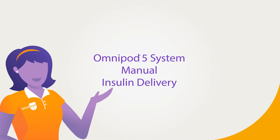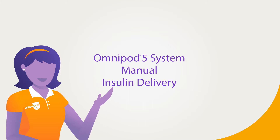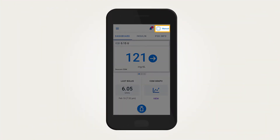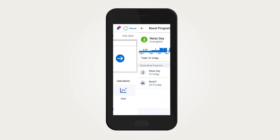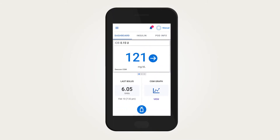Omnipod 5 System – Manual Insulin Delivery. When the Omnipod 5 System is in manual mode, basal insulin delivery is based on your entered basal program and does not change in response to CGM values. This mode is most like standard insulin pump therapy, since any changes in basal insulin delivery must be done manually.